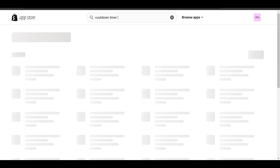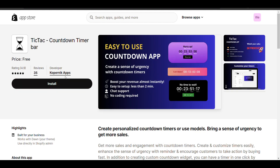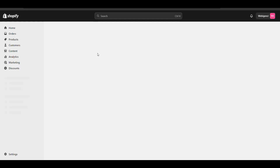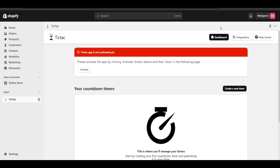This Tic-Tac countdown timer bar is totally free. It will provide all the options and there is no charge, so just install it now.